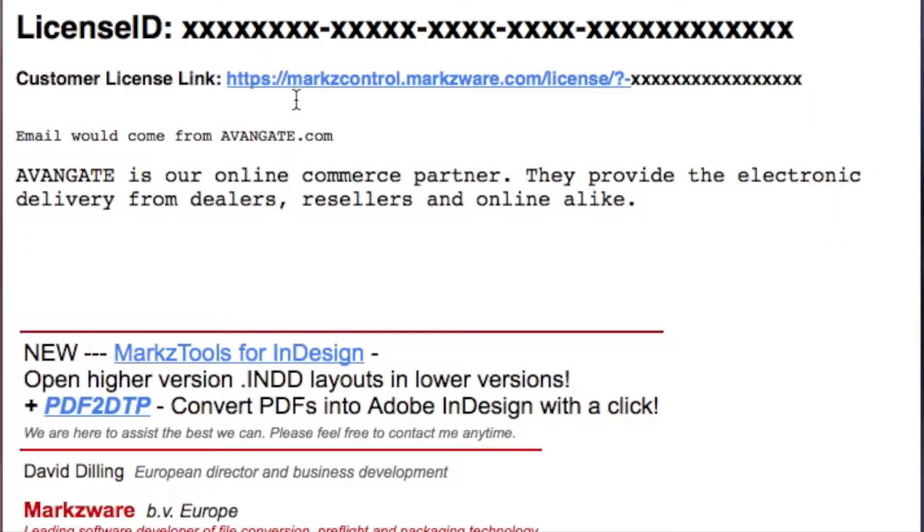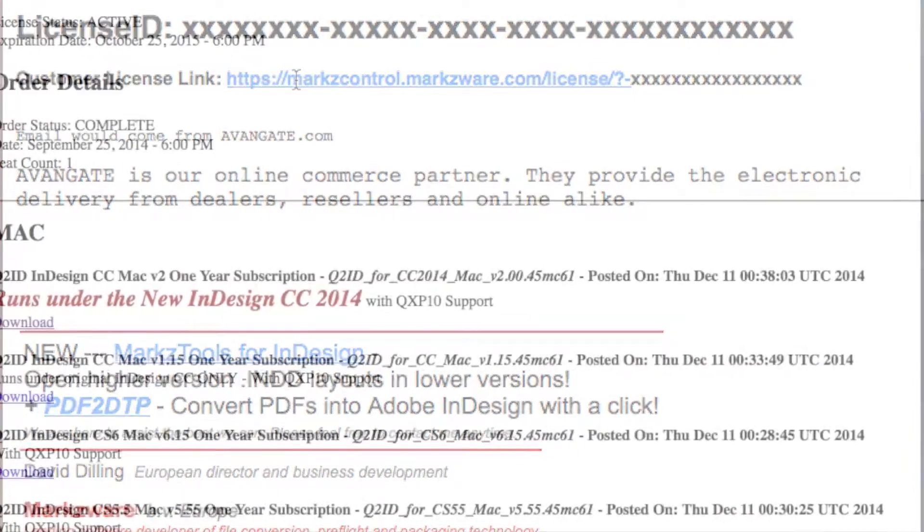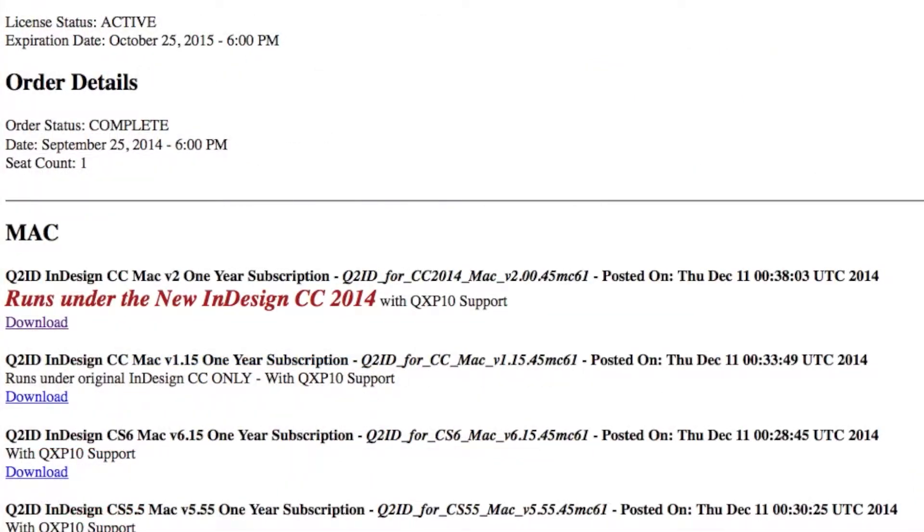To get started, just click on the download link, which you can just double-click like this. What you'll then get is a webpage to our Embarked Control licensing server. I'm not going to show you what's up top here, because that's the actual license ID, which is private and personal, which is linked to the download and to the plug-in.